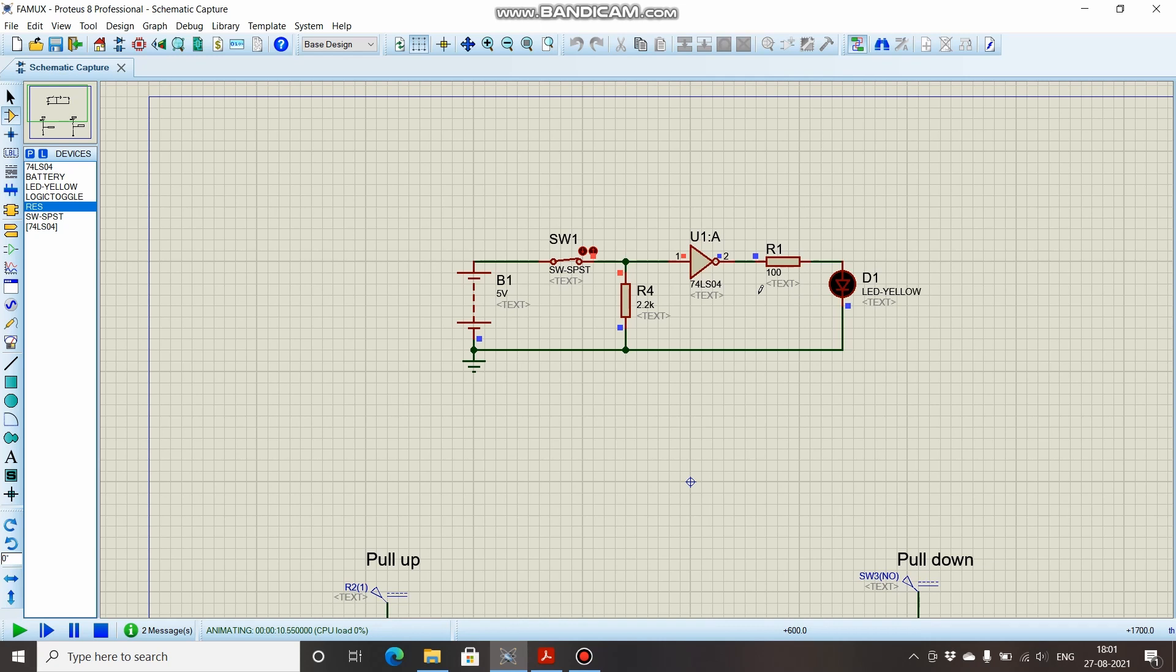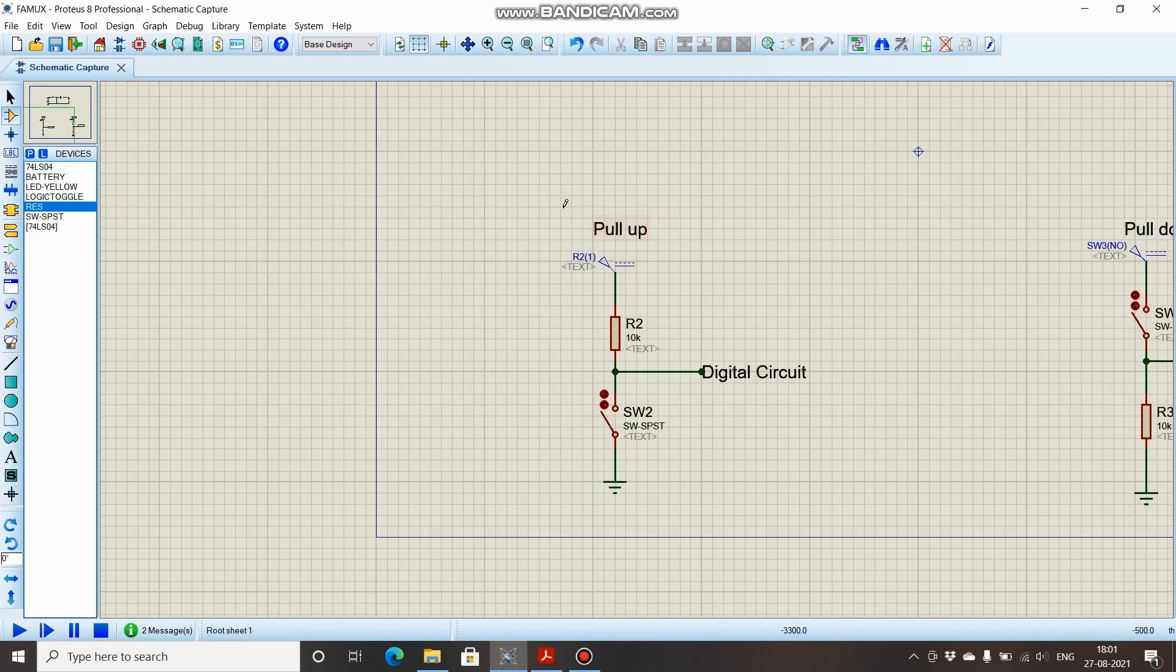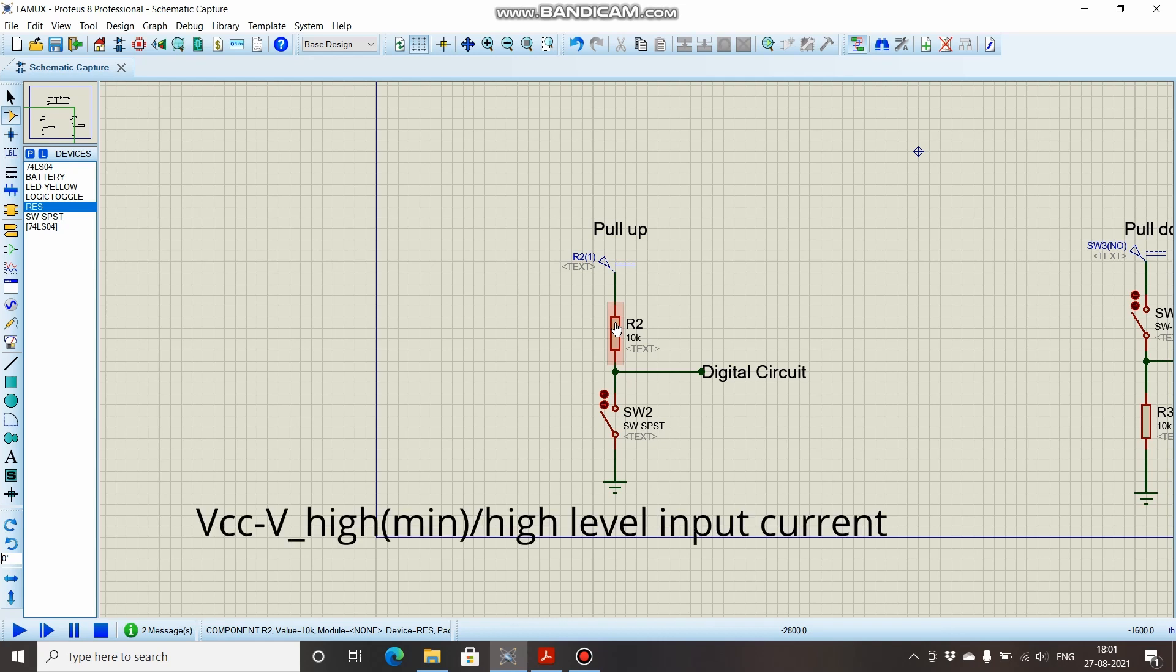Like this you can calculate the pull-down resistor value. Now we will try to calculate the pull-up resistor value. The formula for calculating the pull-up resistor value is VCC—that is the supply voltage—minus VIH minimum, that means the lowest voltage for which the input will be considered as logic high, divided by high-level input current.